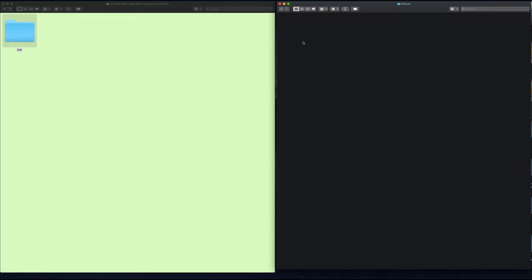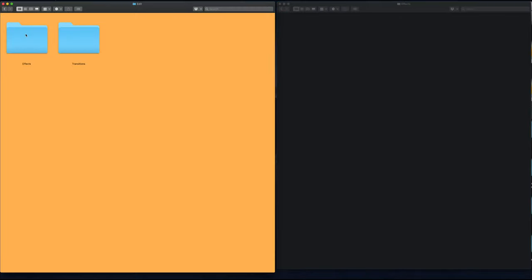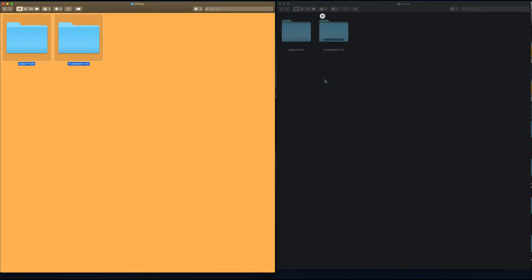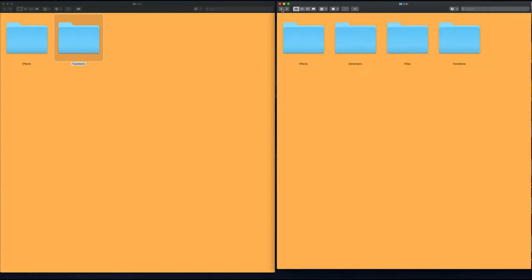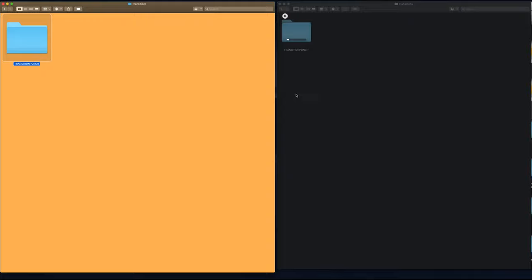All we're going to do is go back to our CinePunch folder. I'm going to start with our effects — drag and drop the disruption and filmmaker folders into our effects folder. Now I'm going to go back to transitions, and drag and drop our Transition Punch into the transitions folder for DaVinci.